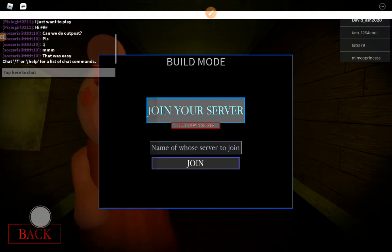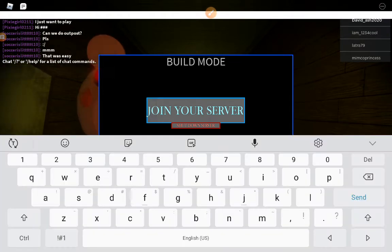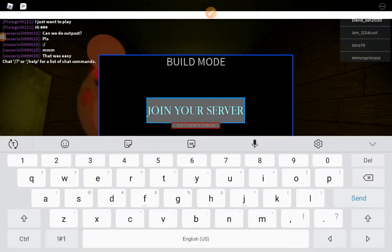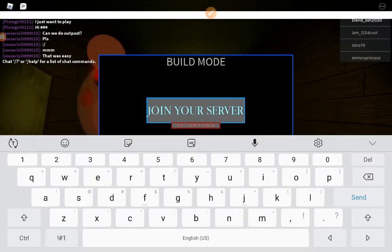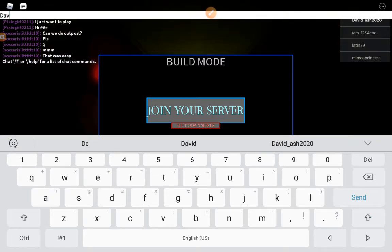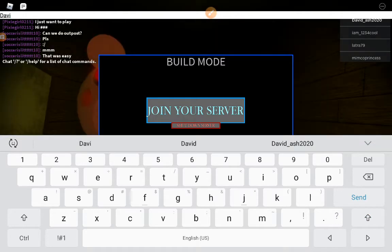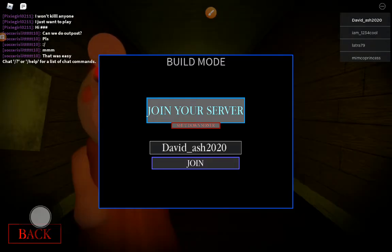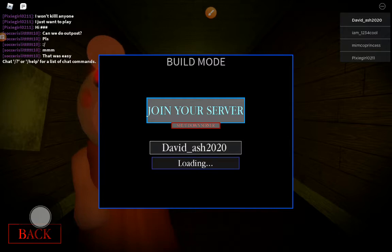Go to build mode and then type your friend's username that you want to join. For example, I'll type my username, then loading.